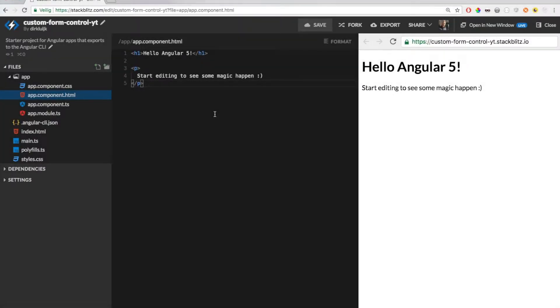Hi, in this video I want to demonstrate how you can build a custom form control in Angular, or in other words, how you can integrate any component with Angular forms.